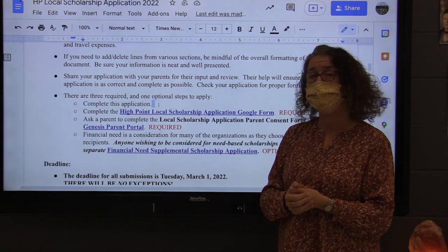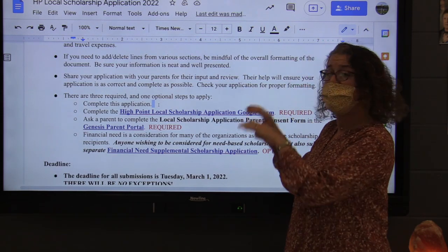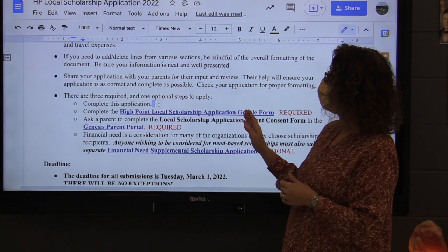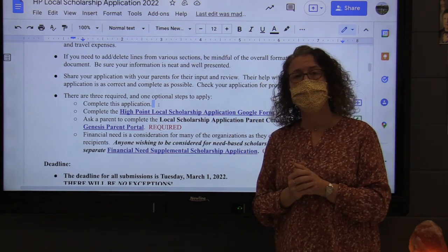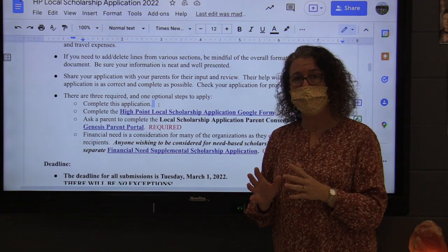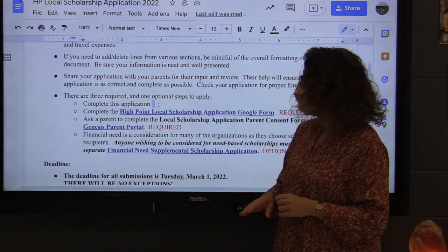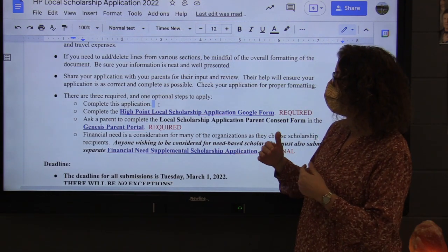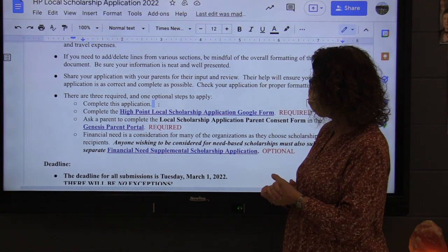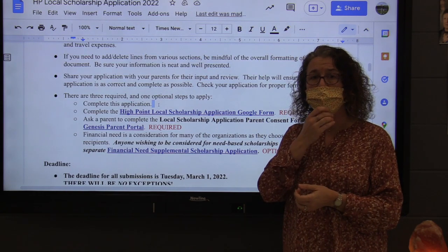The third step is for your parents to sign off in the Genesis portal that they have reviewed your application and give permission to share it with the community. So those are: the first application, a Google form, and a parent sign-off in the Genesis portal. There is also an optional separate application which can be submitted in addition for those of you who want to be considered on the basis of financial need.